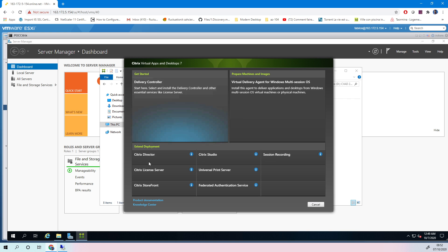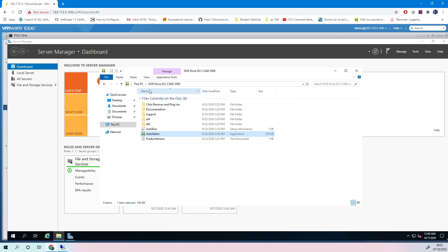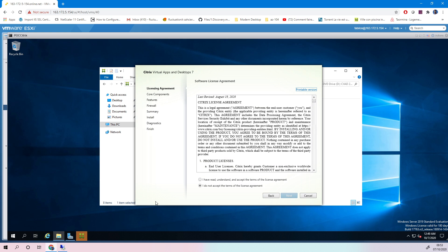The first thing you must install is the Delivery Controller — nothing has really changed from the previous version. After the Delivery Controller, you will install the license. Note that you can no longer download a free license from the Citrix website. However, you do have 30 days — 15 plus 15 days — to try this new product.